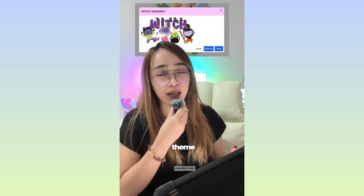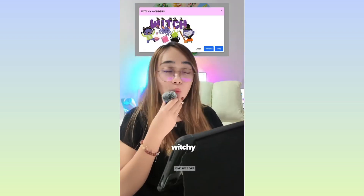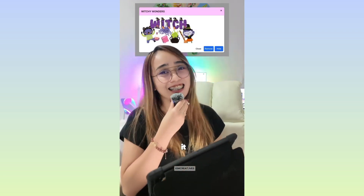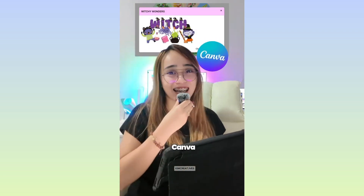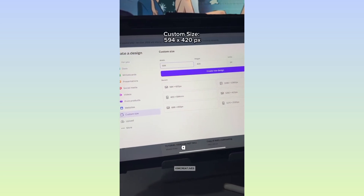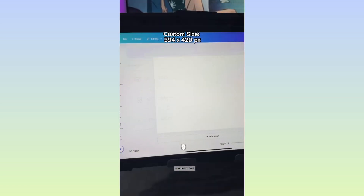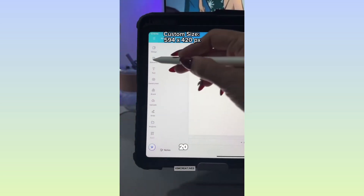Alright, so our theme is Witchy Wonders. To start designing it using Canva, create a custom size design 594 times 420.